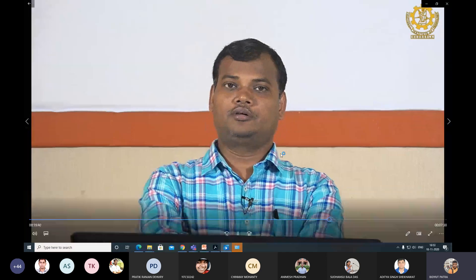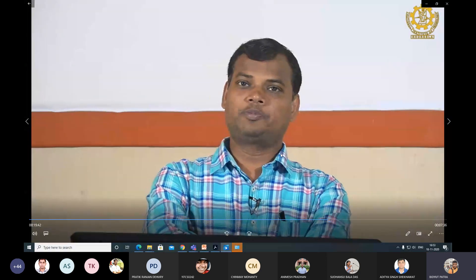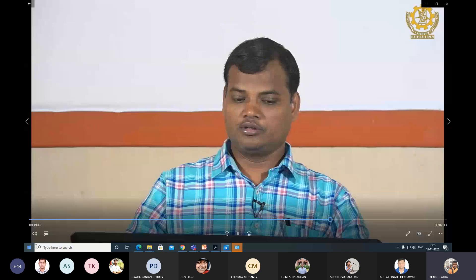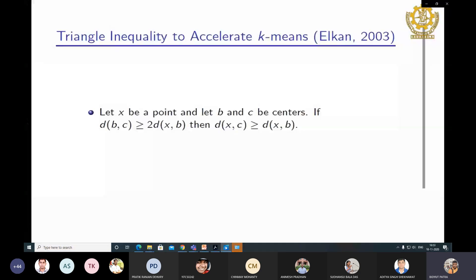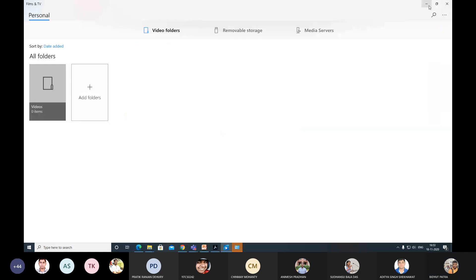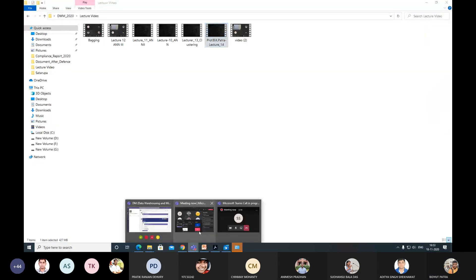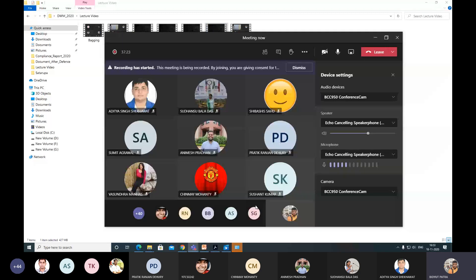Next, we will talk about something to speed up the K-means clustering algorithm. I am stopping today's class here as I have other work from five o'clock. Hopefully you understood the content. If you have any doubts, we can discuss them in the next class.